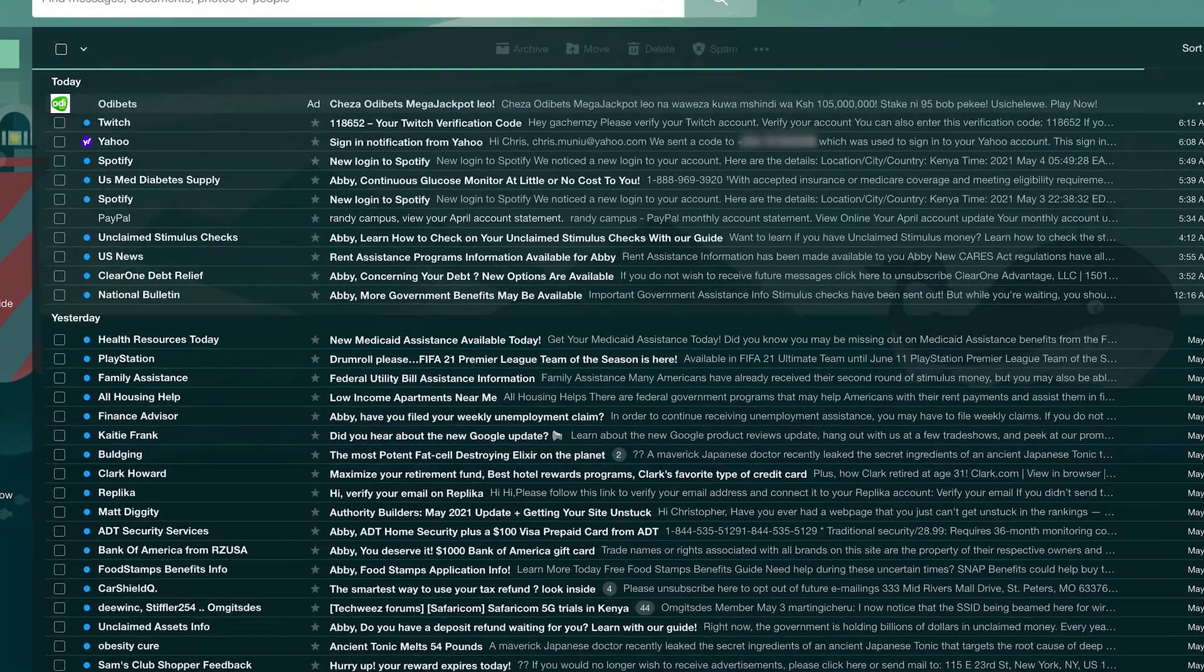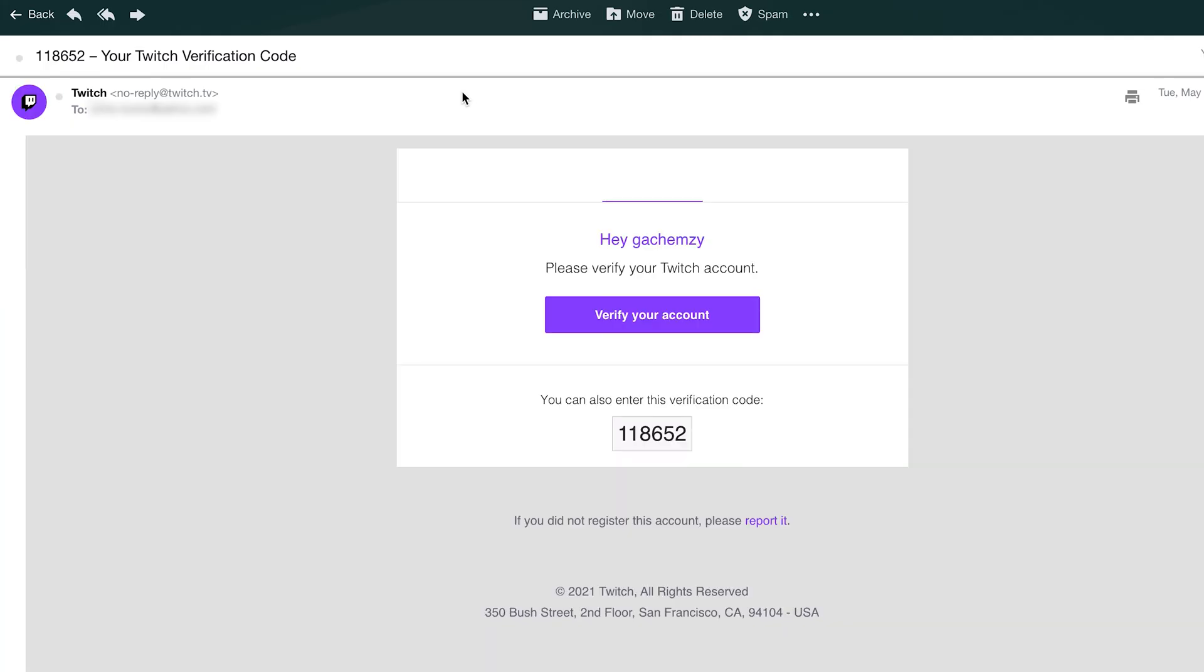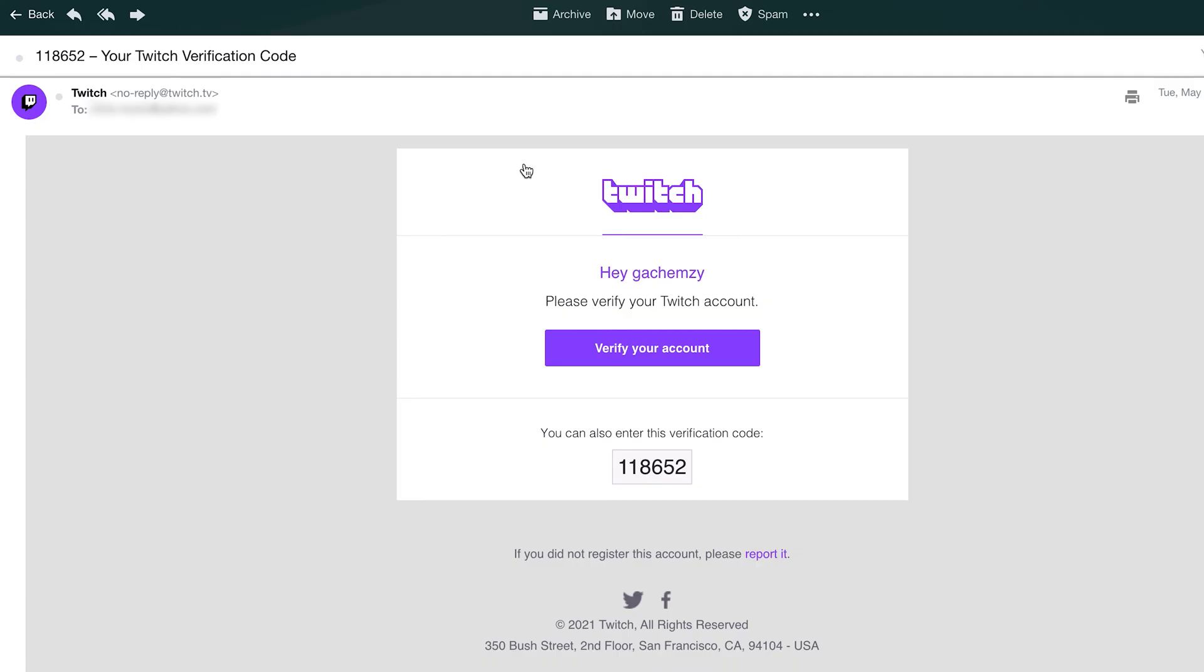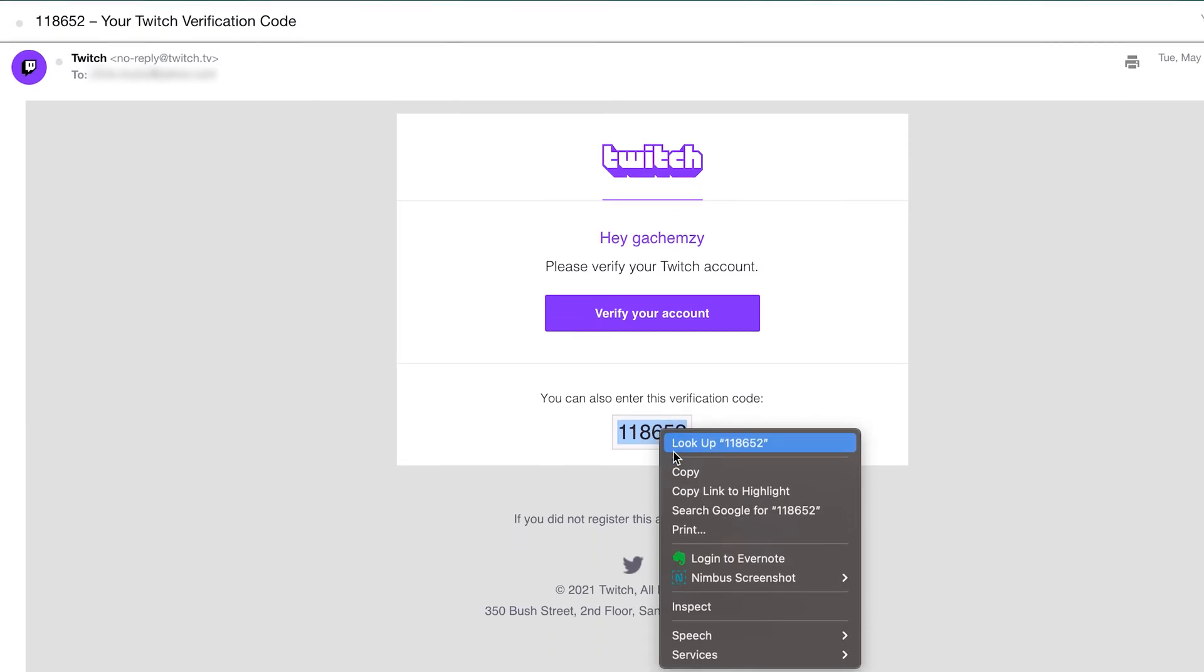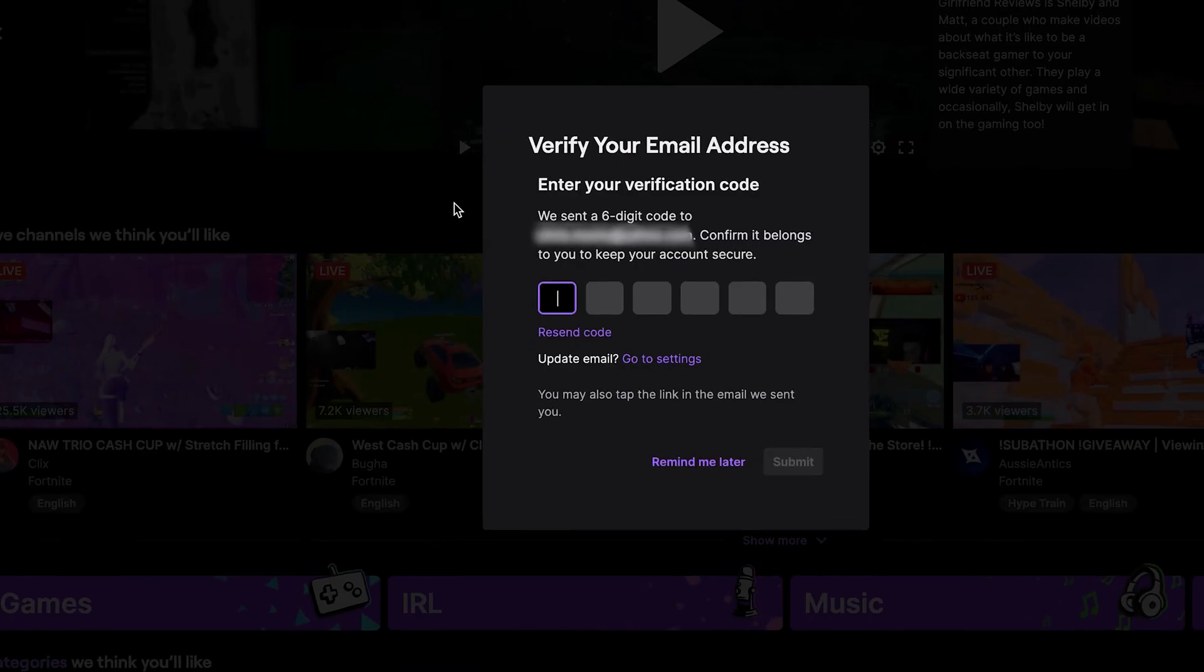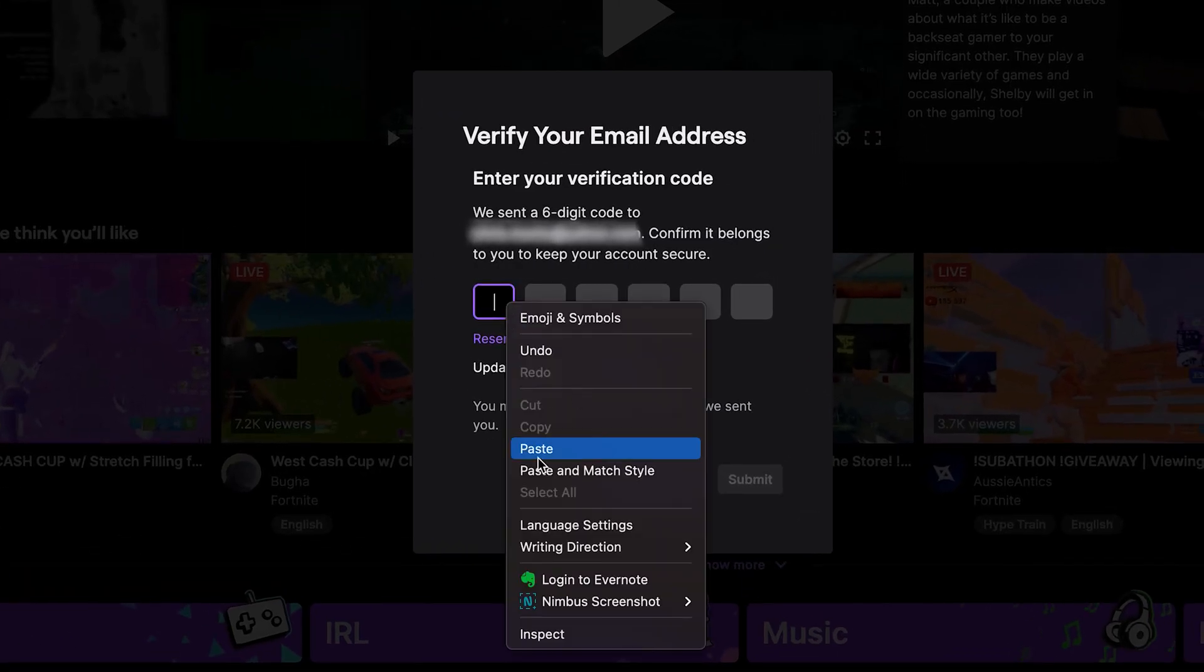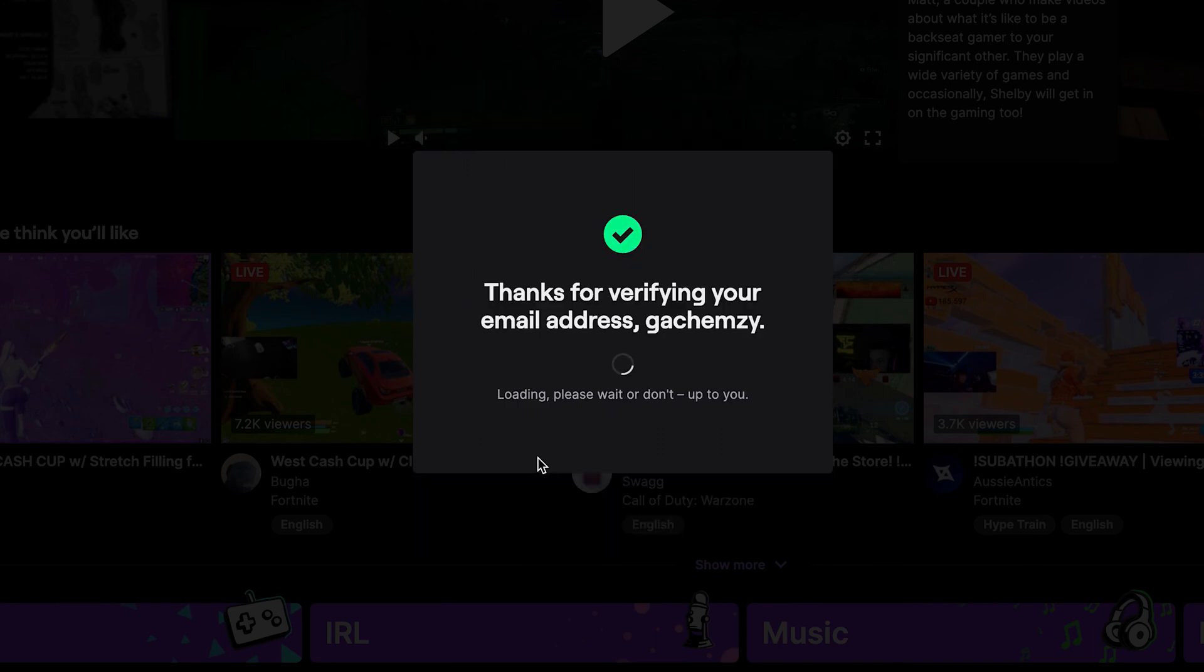Look for an email from Twitch. There you go. That's my email from Twitch. And then you can either click on the link inside the email or simply copy this code and go back to the Twitch page and paste it right there. Either way, that will verify your email address.